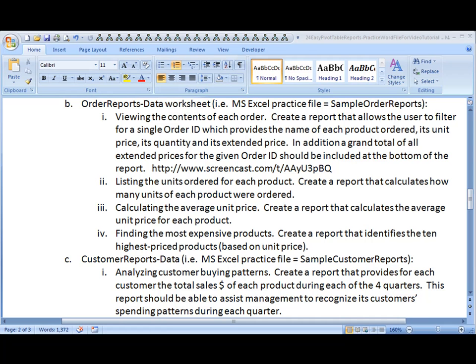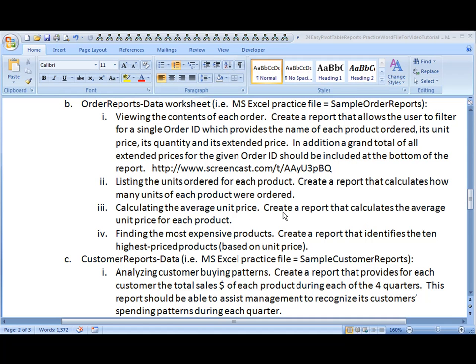Aloha, this is Kevin Kimball. We are continuing with the Order Reports Data Worksheet. In this report, we will calculate the average unit price of these different product sales. We're going to create a report that calculates the average unit price for each product.